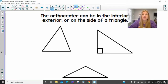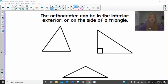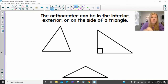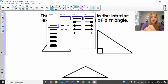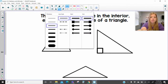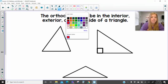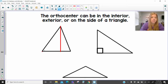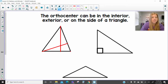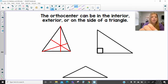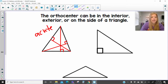The orthocenter can be in the interior, exterior, or on the side of a triangle. If I construct perpendicular right angles from each vertex to the opposite side in this acute triangle and make all these right angles, I can see my orthocenter is definitely in the interior.